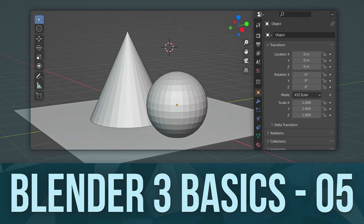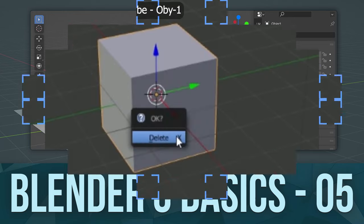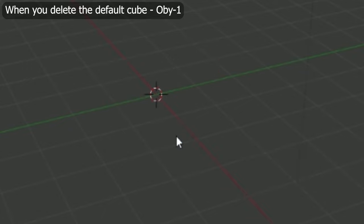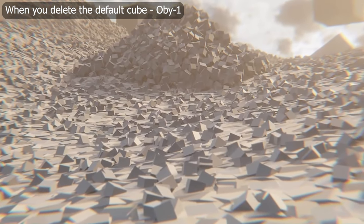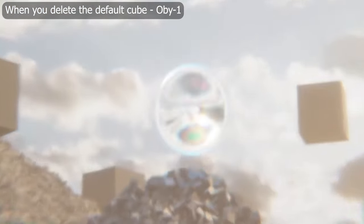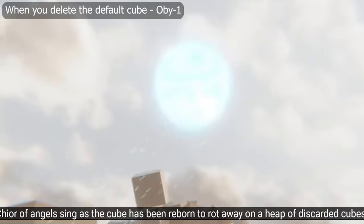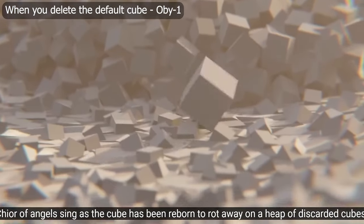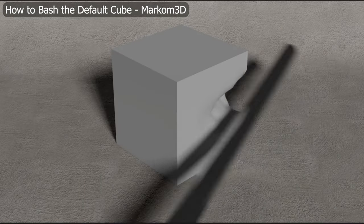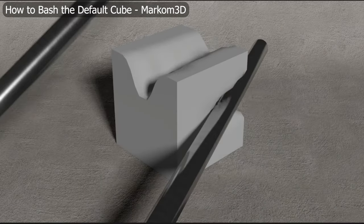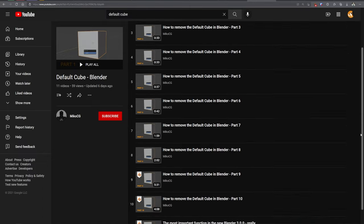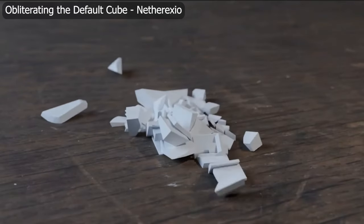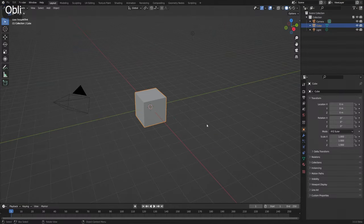It's kind of a meme in the Blender universe that in order to make anything you have to delete the default cube. This has sparked several Twitter campaigns to save the default cube or respect the default cube, and treat it more kindly, and several videos of the default cube getting mad and attacking back. But in this video I do want to show you how to delete things, the default cube included.